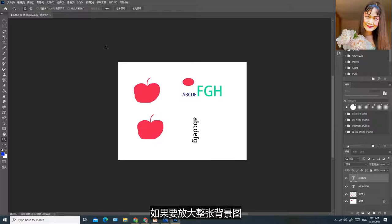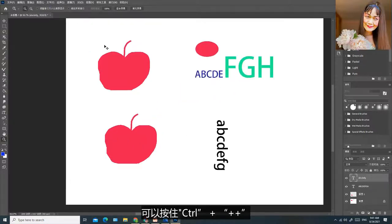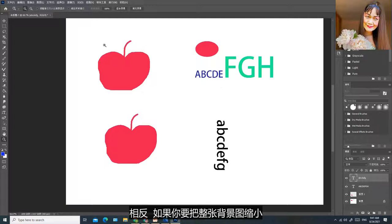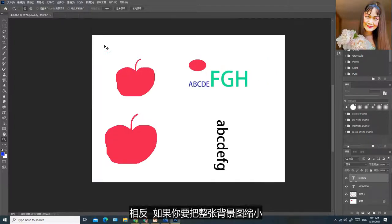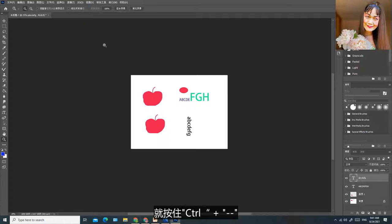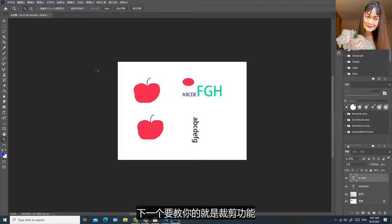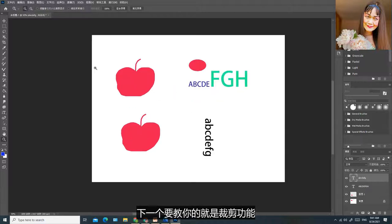如果要放大整张背景图，可以按住Ctrl++；相反，如果你要把整张背景图缩小，就按住Ctrl+减号。下一个要教你的就是裁剪功能，选出你要裁剪的区域，在编辑菜单里选取并点击剪裁，它就会在背景图上剪出一个空空的四方洞，就好像你在一张图纸上剪了一个洞。